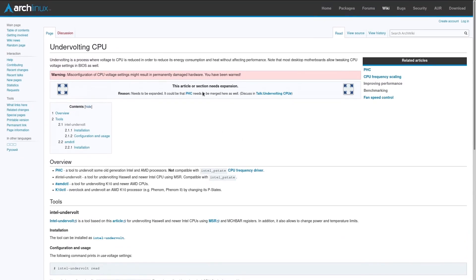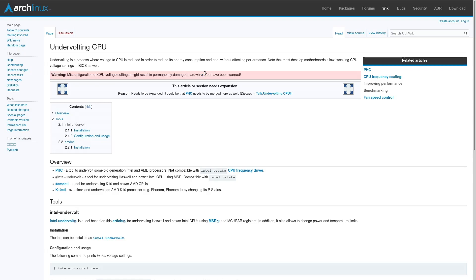So first of all, as this article says, misconfiguration of CPU voltage settings might result in permanently damaged hardware. You gotta be careful with this kind of stuff. There are recommendations like, oh, you shouldn't reduce this past this, or you shouldn't do this, or you shouldn't do that in the article, but you never know, and unless you sort of have an understanding of what you're doing, you probably shouldn't be using these tools, or at least should use highly recommended settings and things that are well tested.